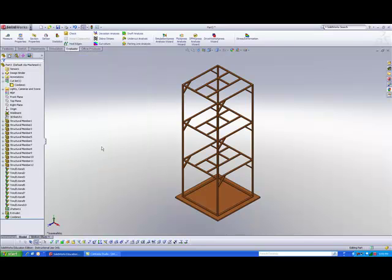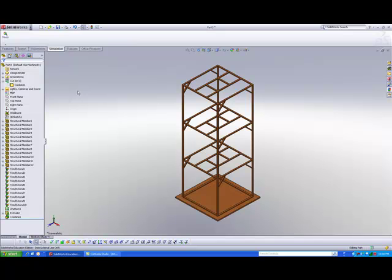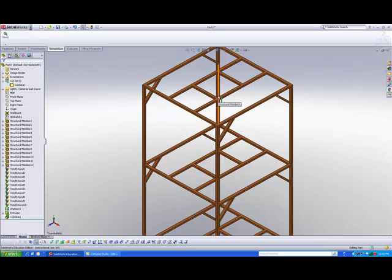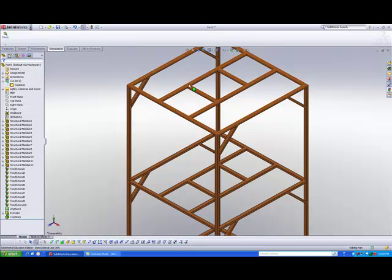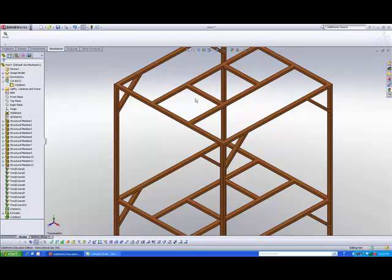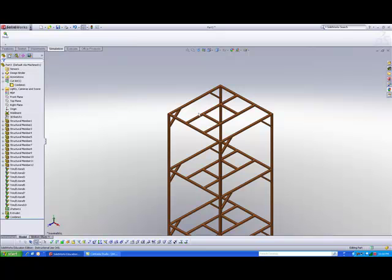Once the SolidWorks Simulation add-in has been launched, you should be able to see a tab called Simulation. Before we start the simulation, let me create a little modification to my model. I'm going to apply some force on this lateral beam here, so I'll split up some faces so that I only apply the force to a certain portion of the face and not all the beams on top.